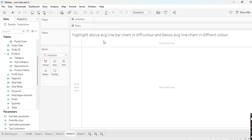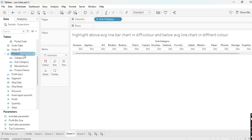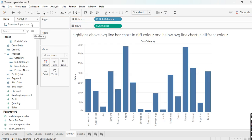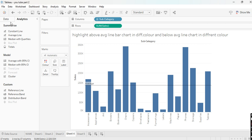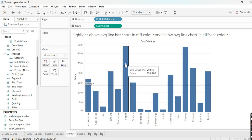Let's move to the next scenario: highlight above-average-line bars in one color and below-average-line bars in a different color. Take Subcategory in columns, Sales in rows, and add an average line from the Analytics pane. Now our visualization is ready.